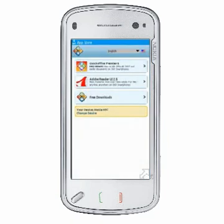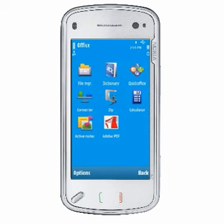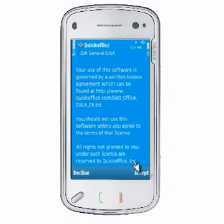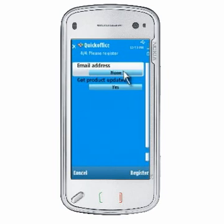Scroll through the catalog of applications that are available to download, including any newer versions of QuickOffice that may be available. Select your download, and you will then be provided with a link to download and install the update. Once your QuickOffice update is installed, the new version should be ready to use. Updates and free downloads should not require an unlock code, though trial versions will require a code once the trial period is over.